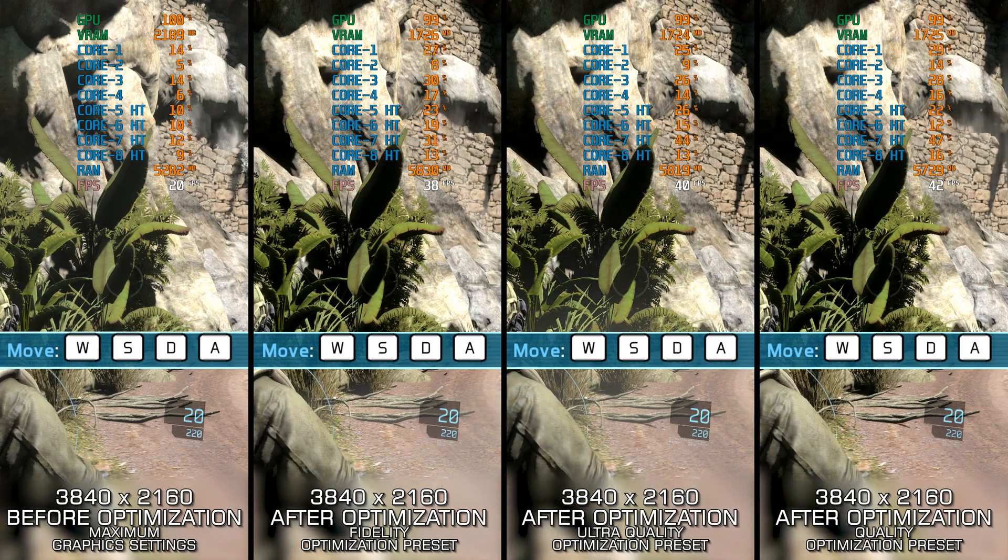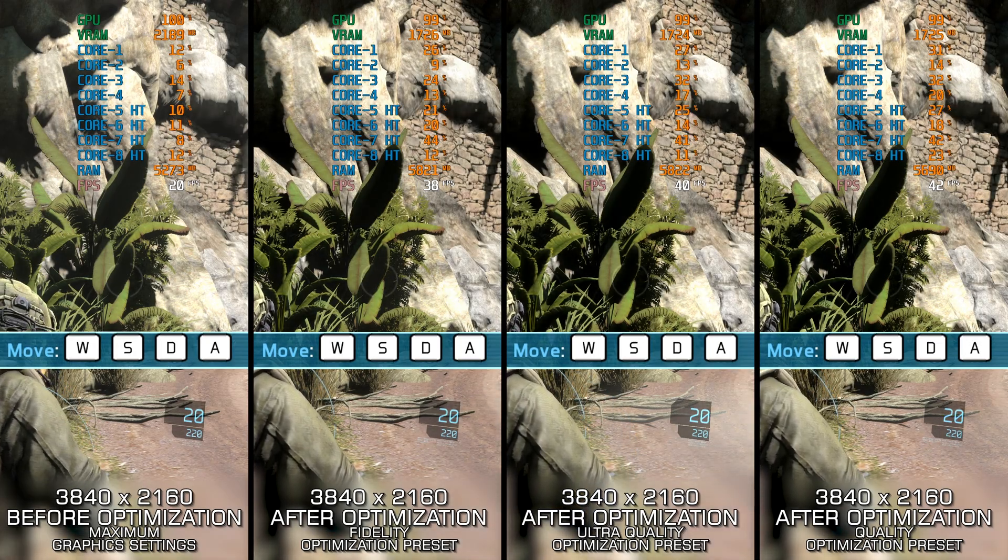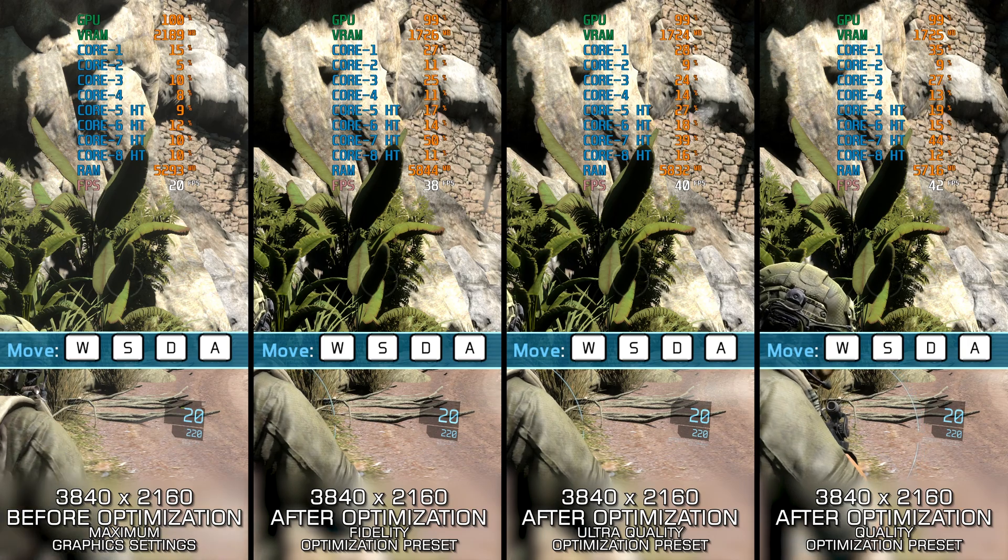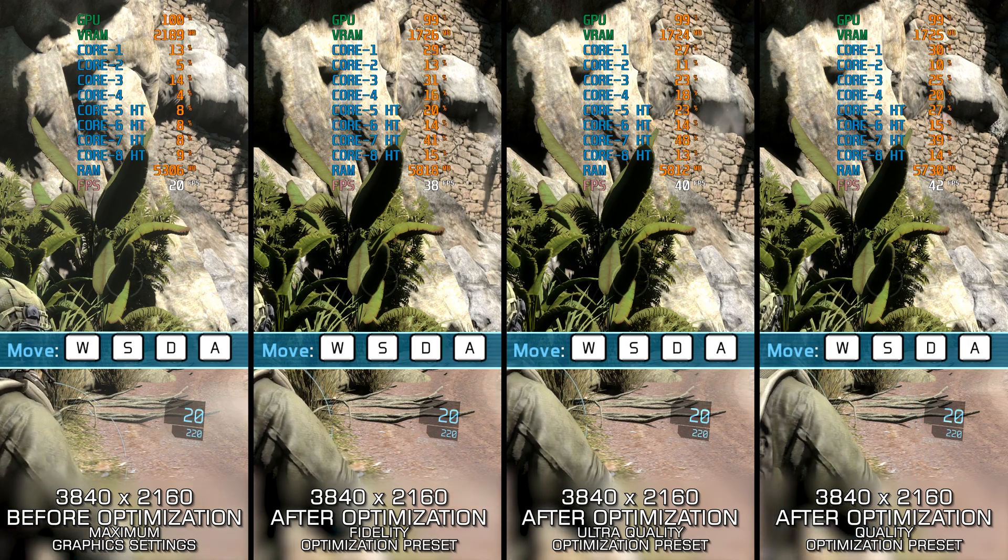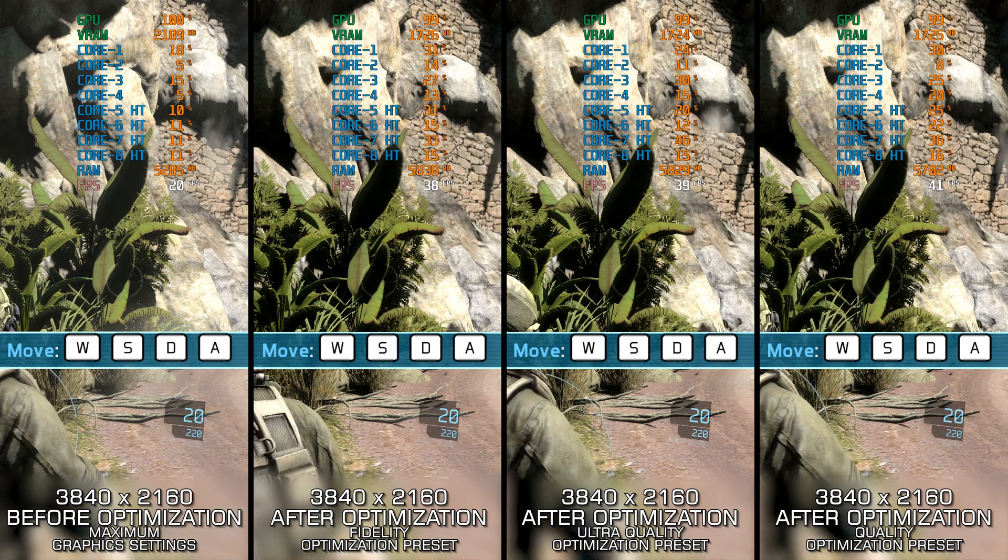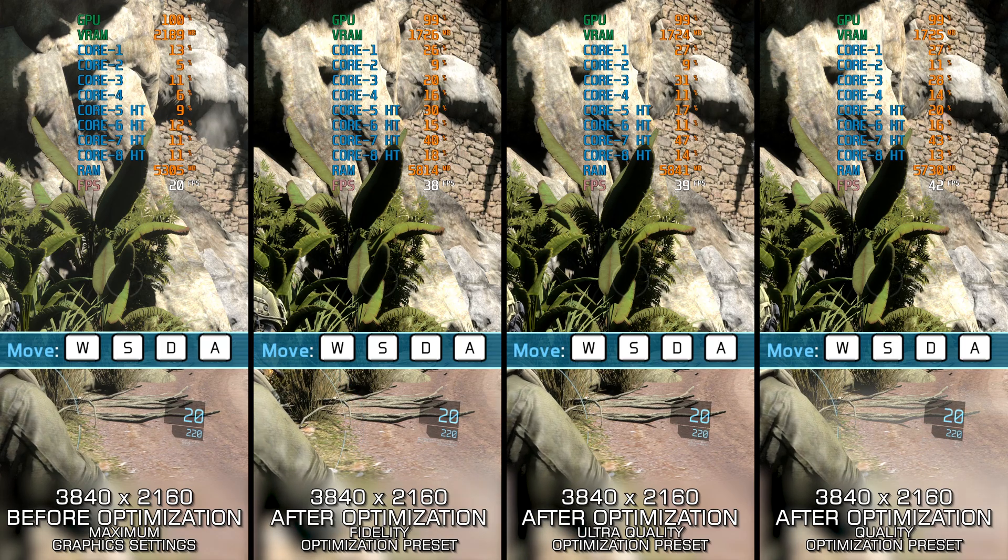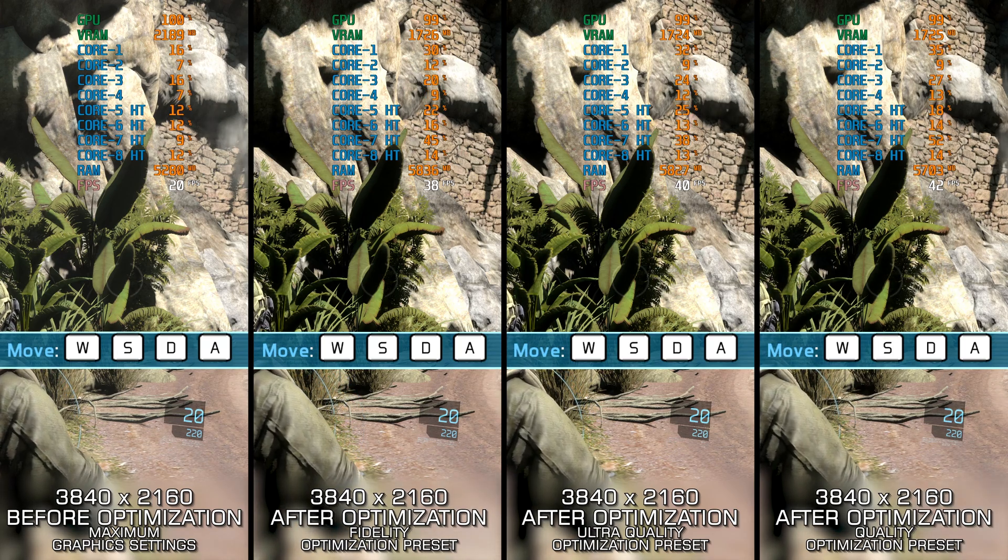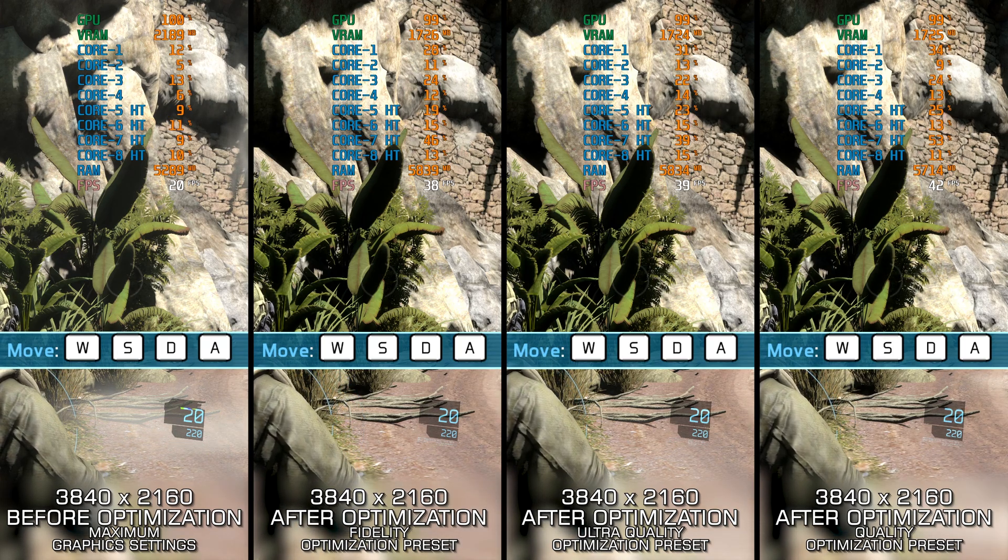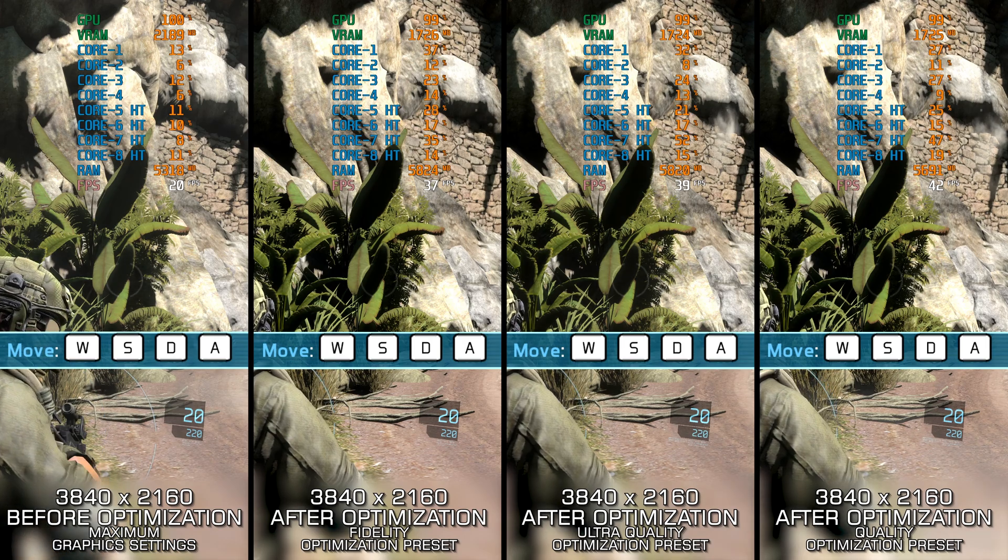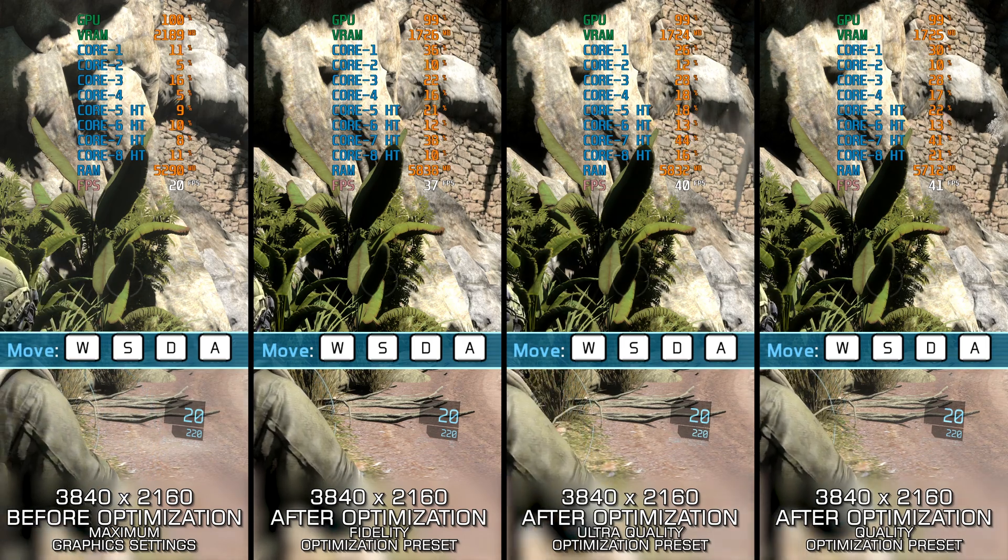Tom Clancy's Ghost Recon Future Soldier comes from the era when Ubisoft still put serious effort into their games. It is one of the technologically most advanced games of its time, and even today, most PC gamers require an optimized gameplay experience.